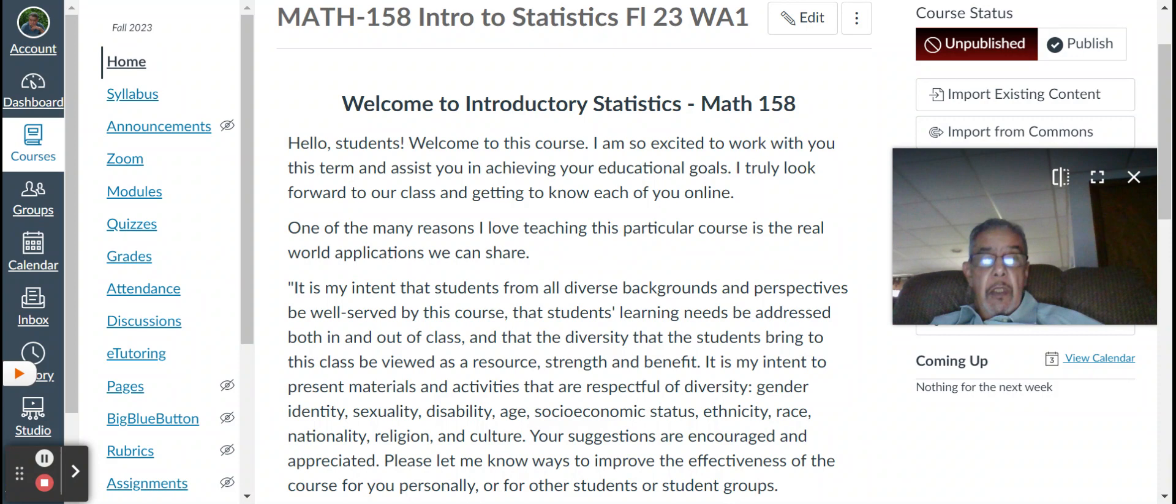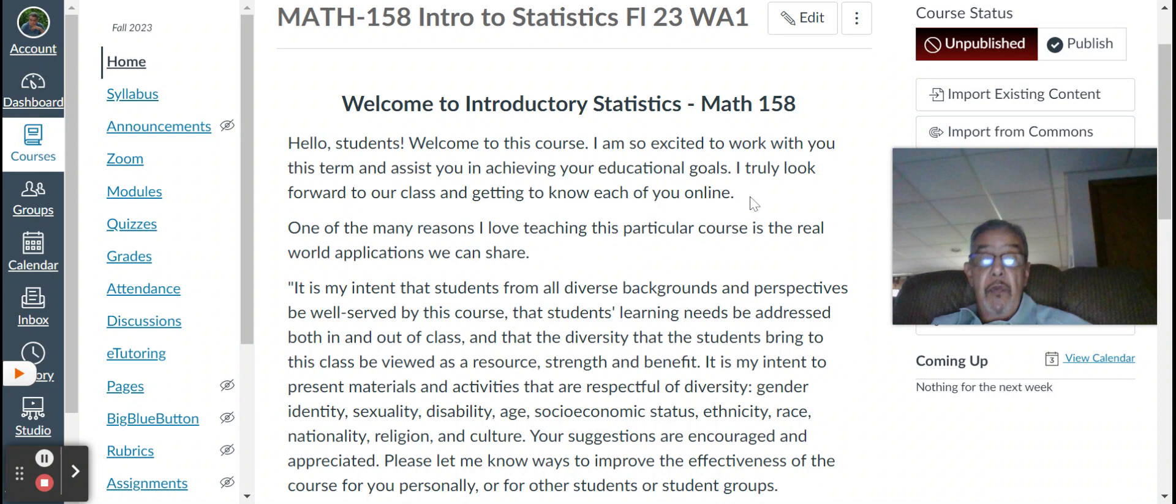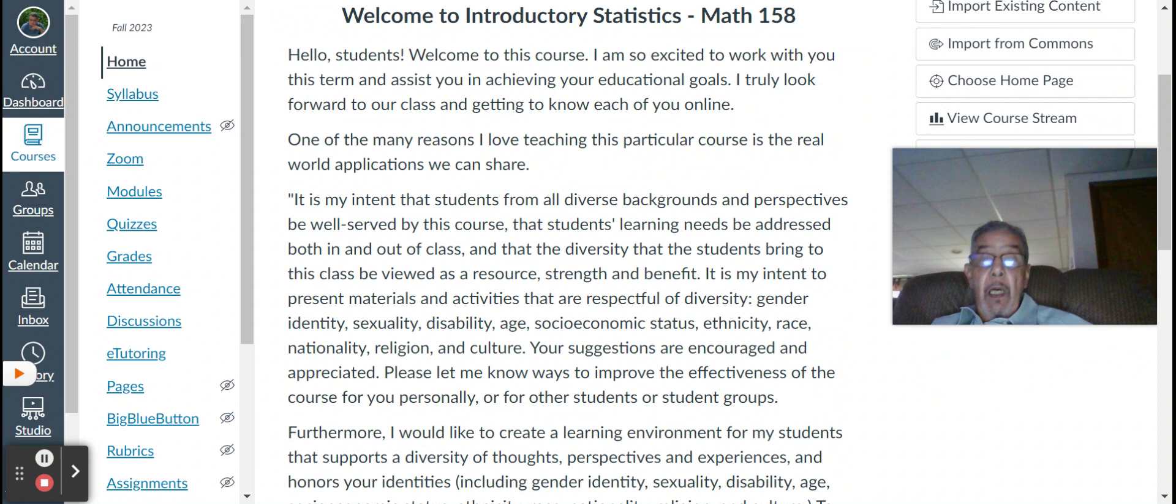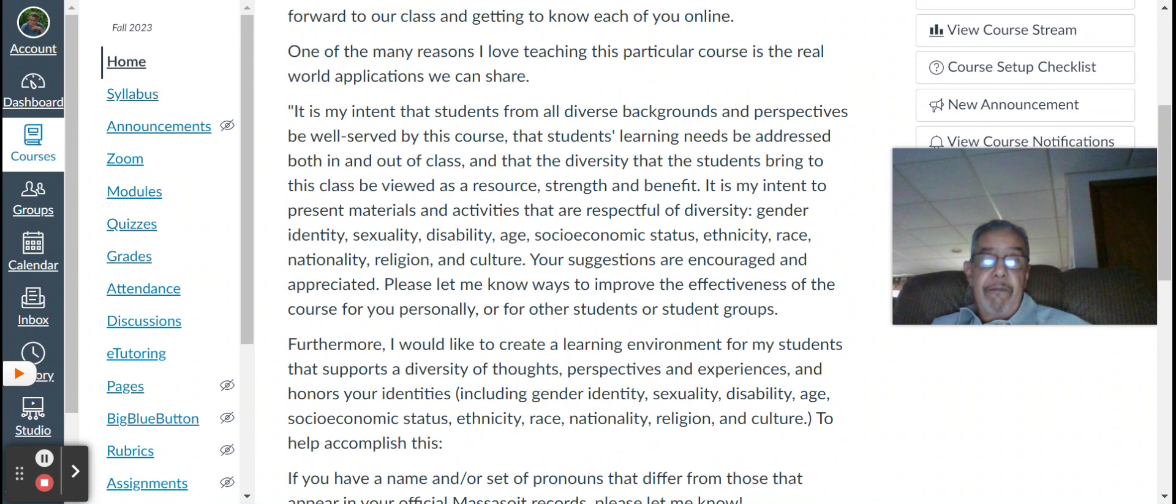Welcome to introductory stats, Math 158. Hello, students. Welcome to the course. I'm so excited to work with you this term to assist you in achieving your educational goals. I truly look forward to our class and getting to know each of you online. One of the many reasons I love teaching this particular course is the real-world applications. Nowadays, you turn on the news, whatever, it's social media, everything is statistics. It's some real-world applications.